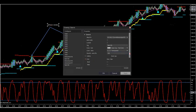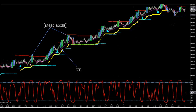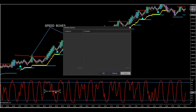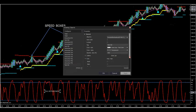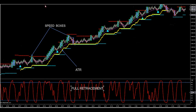Once we see the speed boxes print, you have two opportunities to look for a setup. The first setup is called a retracement trade. Right when the first speed box came in, you see the dots start printing. Once you see the first speed box come in, look straight down at your retracement indicator. Look for a full retracement getting above 90 or below 10%. You can adjust the strategy to be higher or lower. I show 90 and 10 in the room.